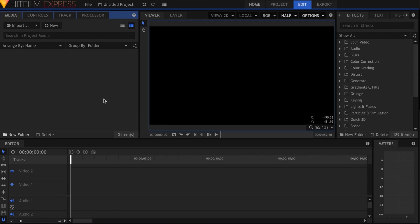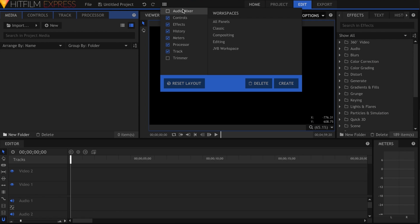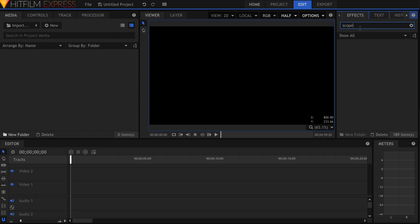Let me get this out of the way since it was a highly requested feature for Pro. Scopes are not in Express 2017. Both the panel and the effects are Pro only.